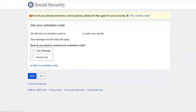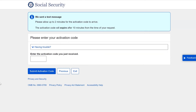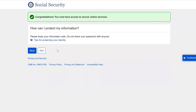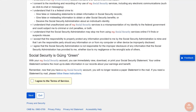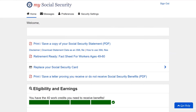Now here is where you'll get yet another code to officially access your account, just as you'll do every time you log into your Social Security account. You have the option of receiving a text message or a phone call. We'll choose the text option again and click Next. The code should arrive pretty quickly, but the system says it can take up to two minutes. Enter the code and click Submit Activation Code, then click Next, and the last page is agreeing to Social Security's Terms of Service — click the box and the Next button.